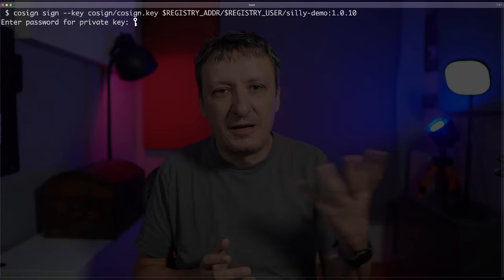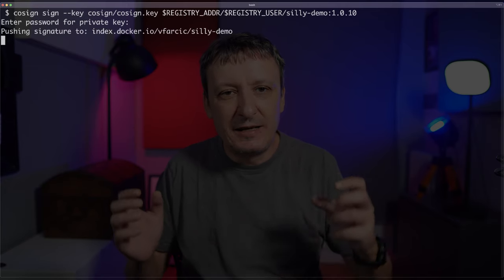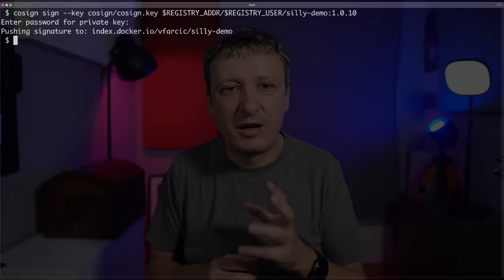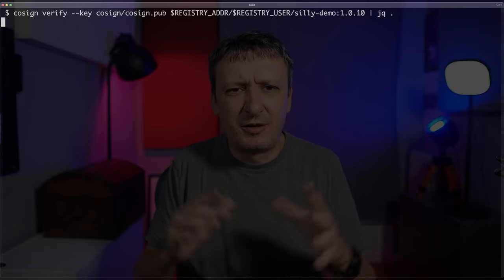I need to sign the image before I can apply it to my cluster. Signing an image and confirming that's the image I really want to use is simply the command cosign sign. I need to provide the private key, the address of the image that is already pushed to the registry — silly-demo:1010. I enter the password for my private key, and there we go. The image was signed, and Cosign pushed additional information to my container registry — in this case, Docker Hub. Now let's verify again with cosign verify, passing the public key and the image address.